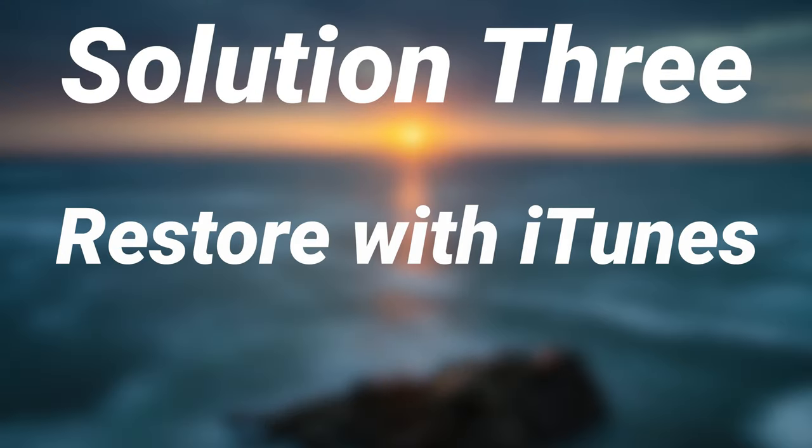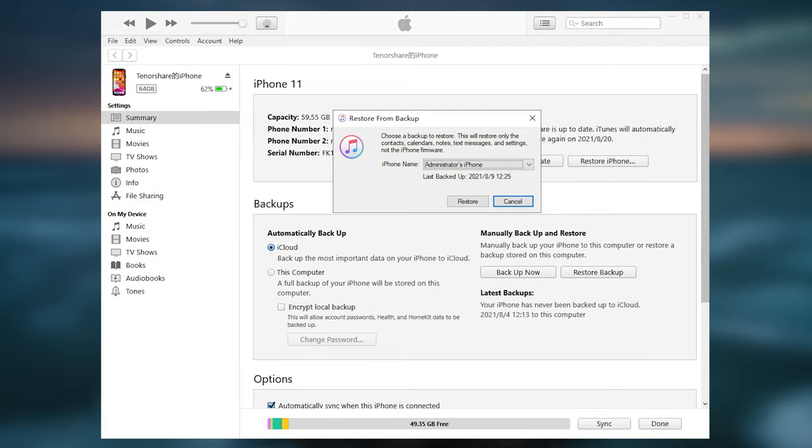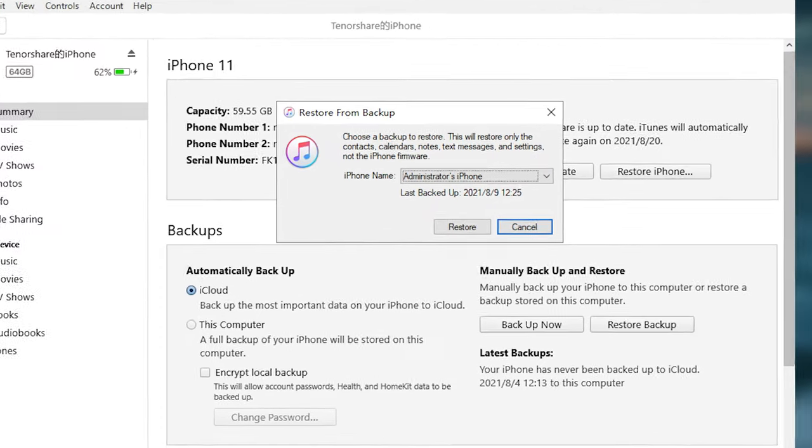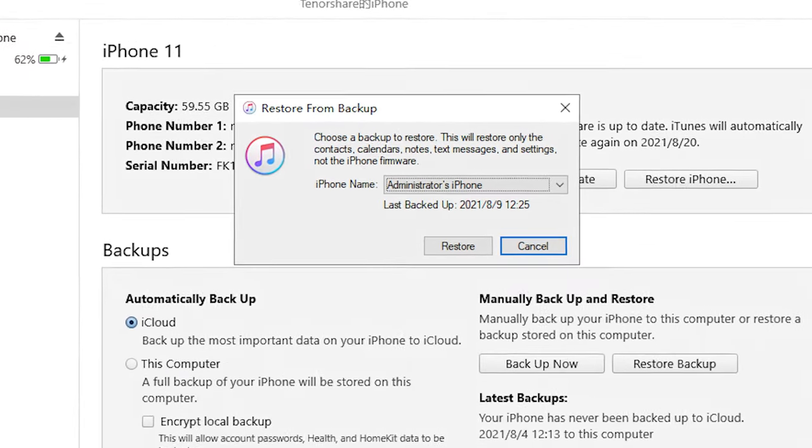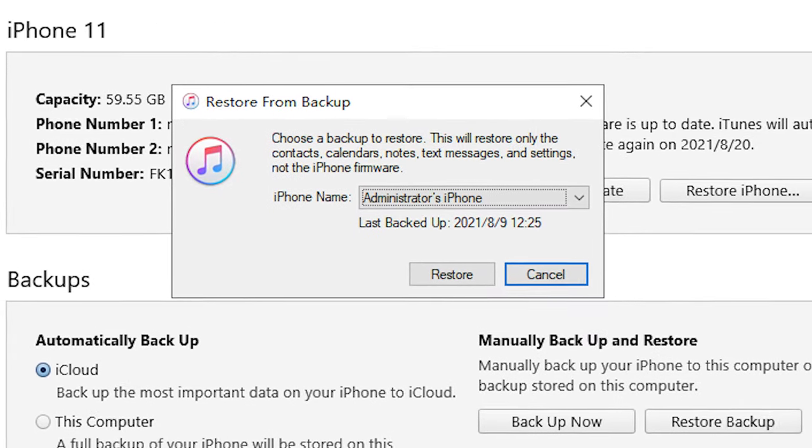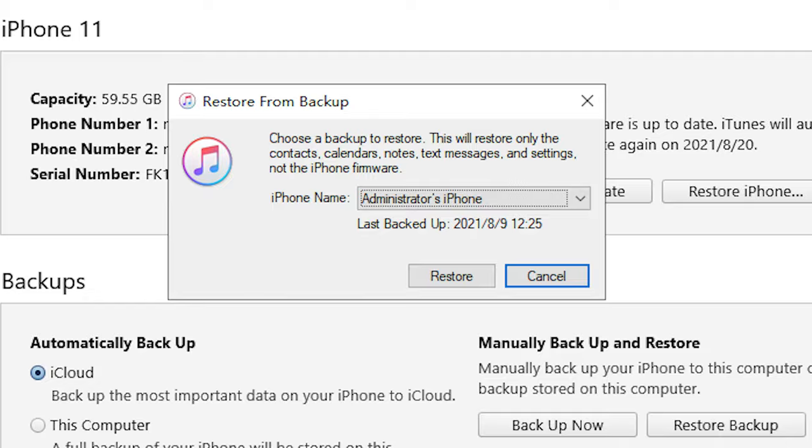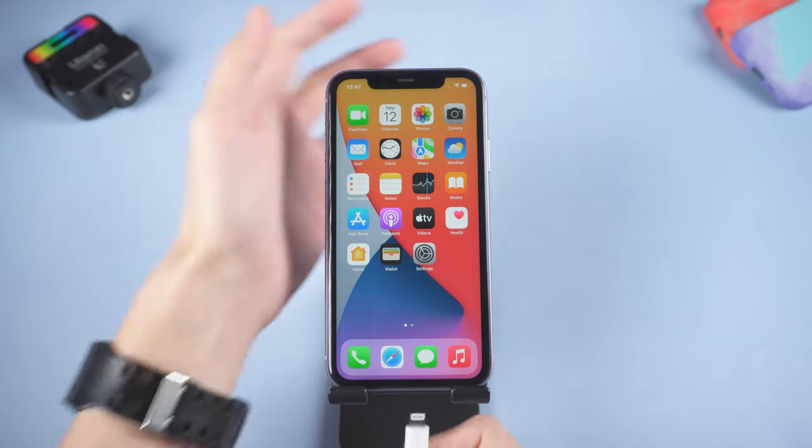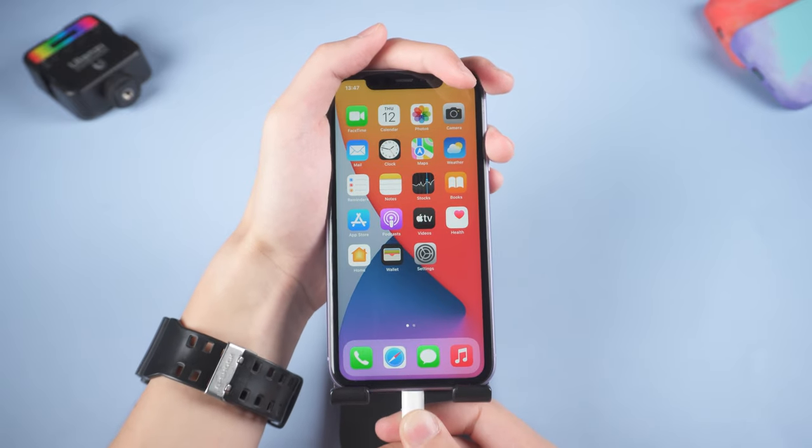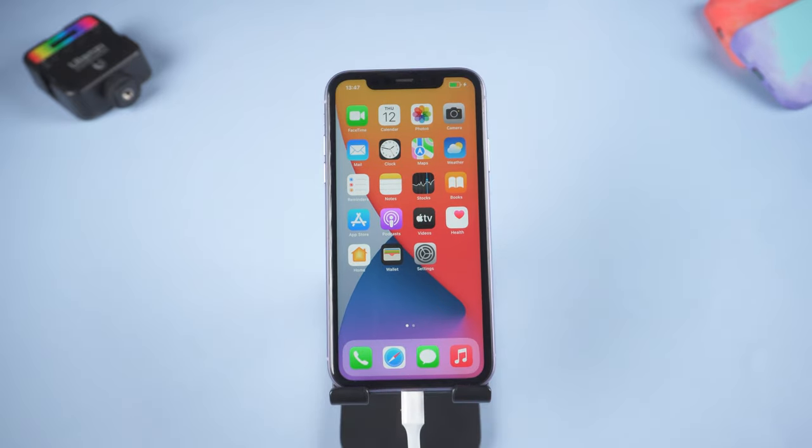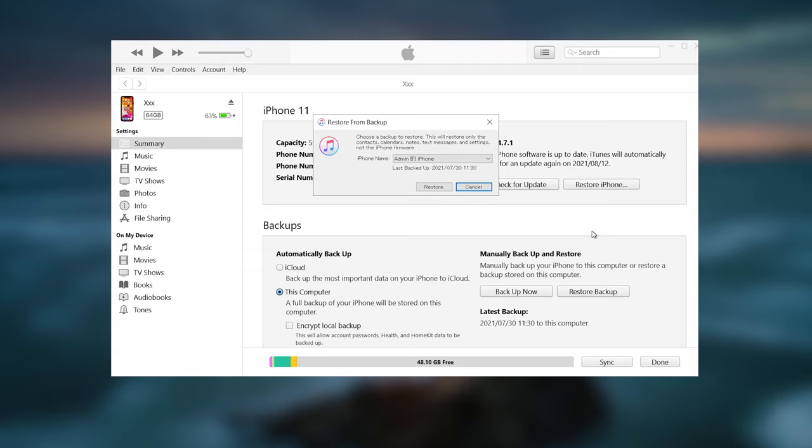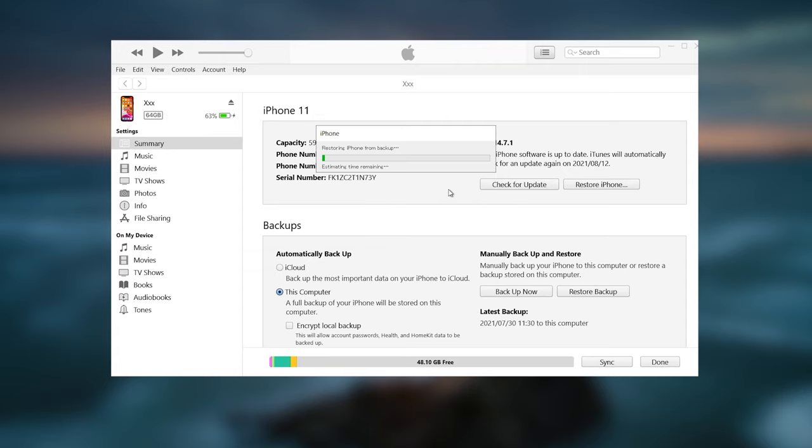Solution three: restore with iTunes. If you have recently backed up, use it to restore your iPhone back to the state where before it went wrong. Connect your iPhone to PC, open iTunes, click restore backup. It will start restore. Wait for it to complete.